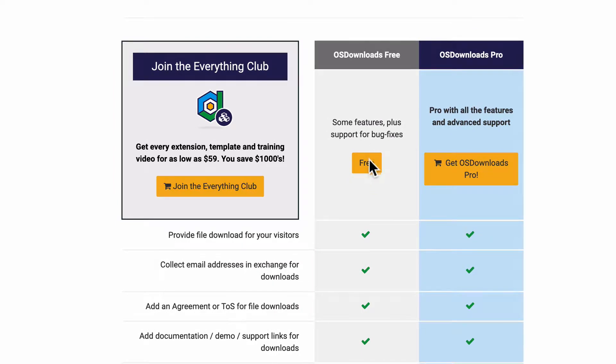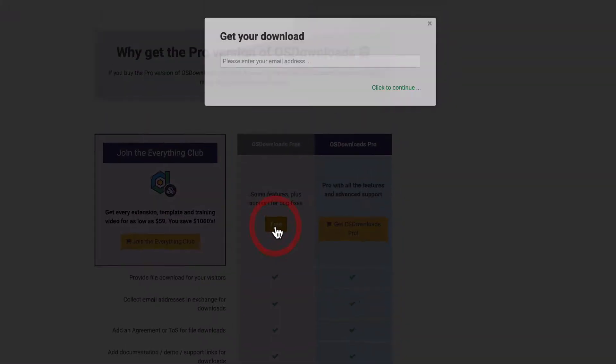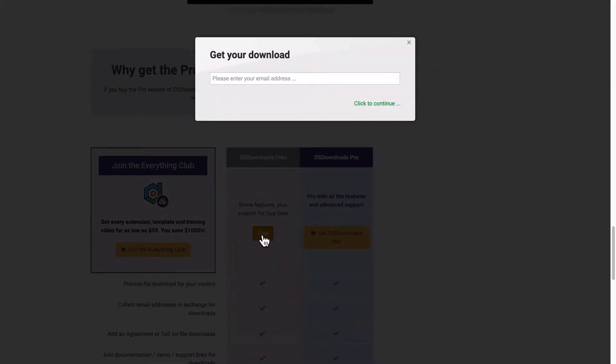If you click on free, there'll be a little pop-up box and in order to get your download, we ask you to enter your email address and then click to continue. Once you've done that, we'll email you a link to download the OS Downloads extension.